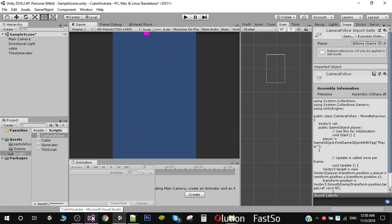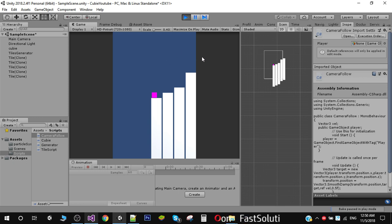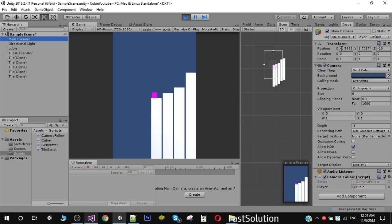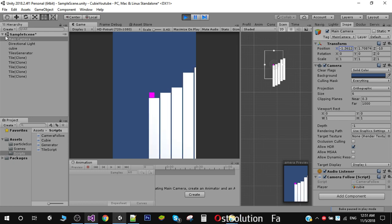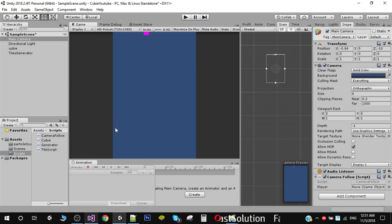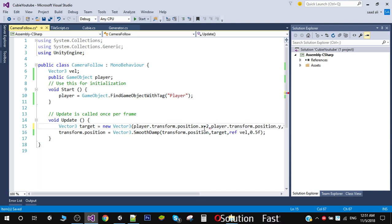Another thing you'll notice is that our camera positions itself at the center, showing some empty space. What we can do is increase the camera position to avoid that blank space. In the CameraFollow script we can add some value to the Y target — let's say '2f'. Let me play it again — now you can see we have avoided some of that space. We can also try '3f' here.